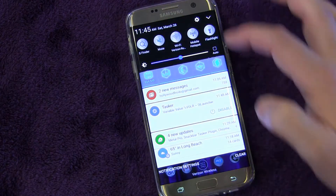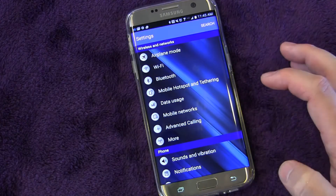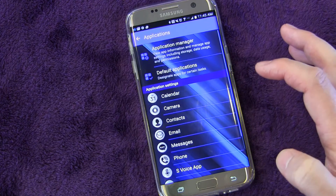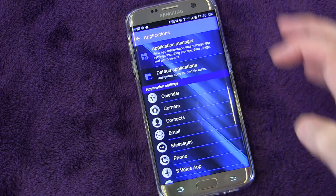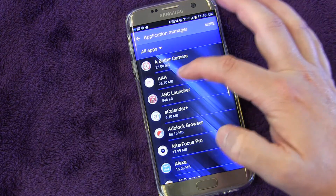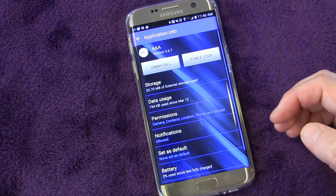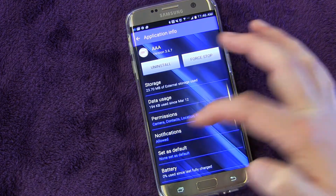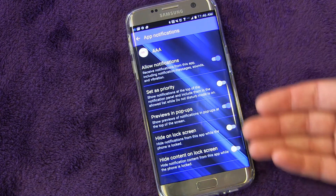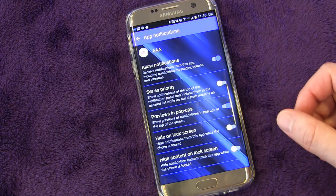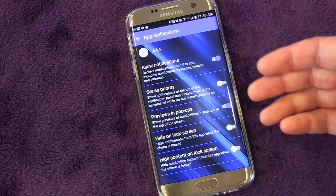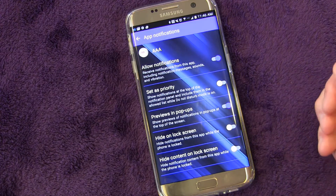There is one other way to do it. If you go into Settings and then instead of going to Notifications, you go into Applications and go into Application Manager. You can pick any app - to be consistent, we're going to pick the AAA app again. You'll see right here Notifications, hit that, and it takes you to that same Advanced screen. So you can change exactly how you want the notifications from that app - allowing them or not, setting as priority, allowing previews and pop-ups, and what you want to do on the lock screen.